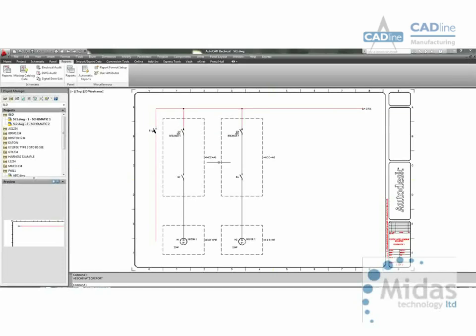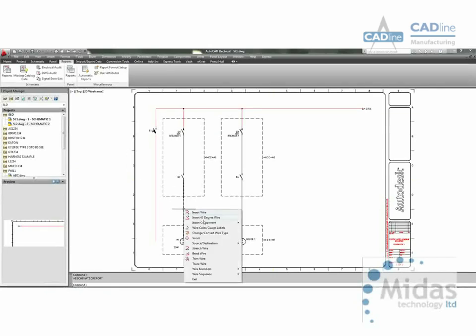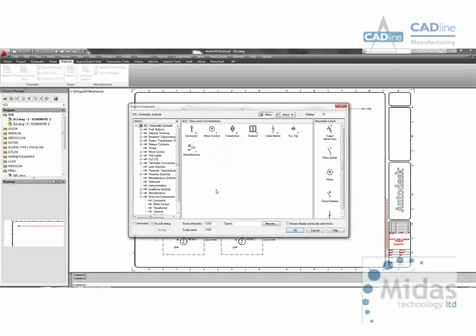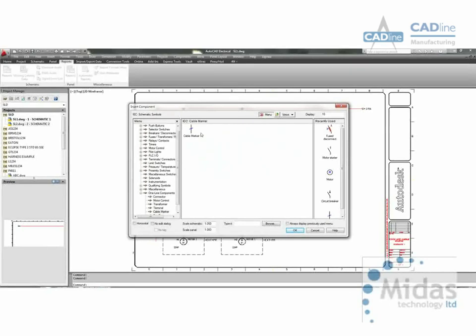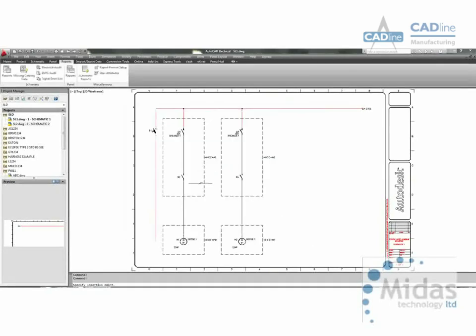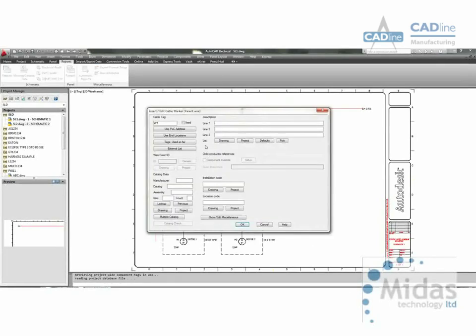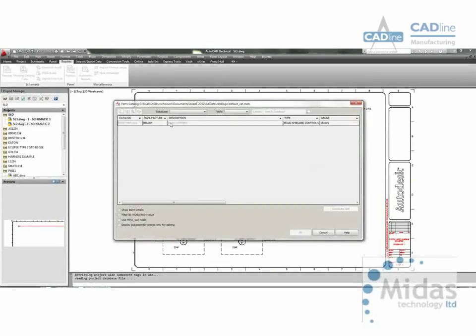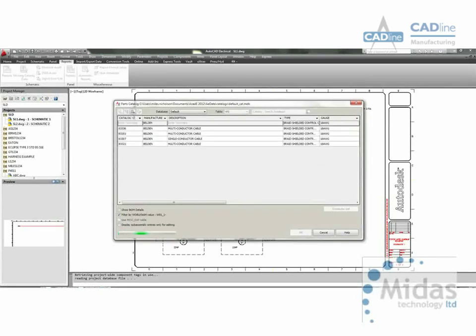Let's now add some cables. We can obviously enter a description for the cable and we can also assign manufacturer and part number.